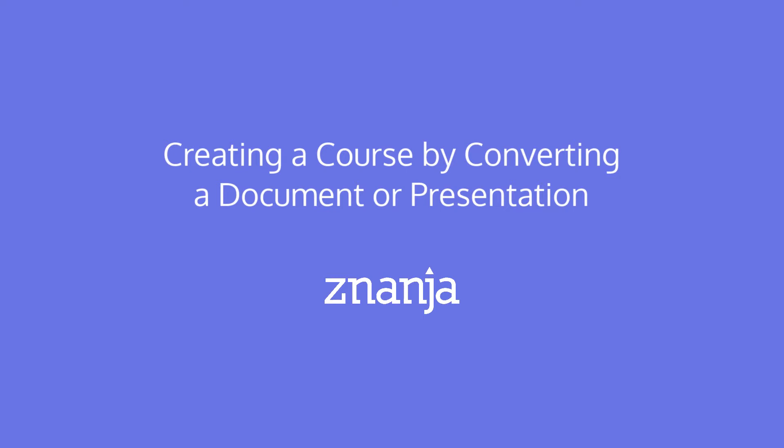The NANJA course authoring tool allows you to create content by importing your existing Microsoft Word or PowerPoint documents. This provides a quick and easy method to convert your existing documents into eLearning.